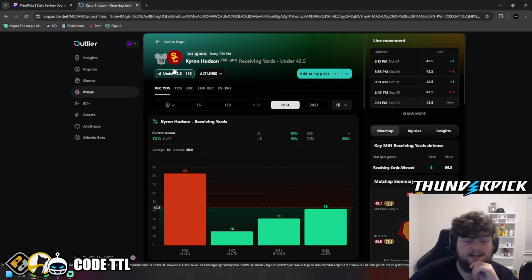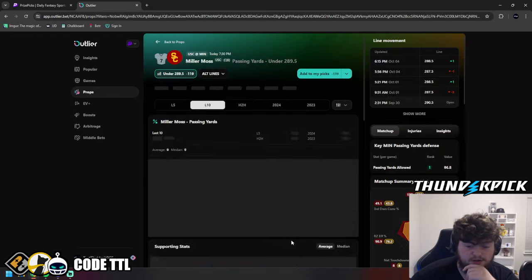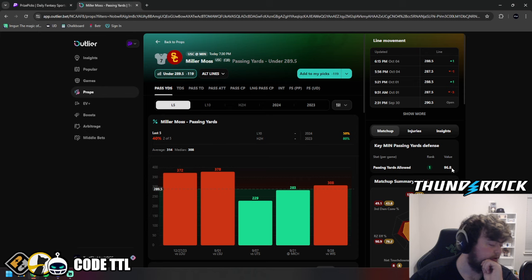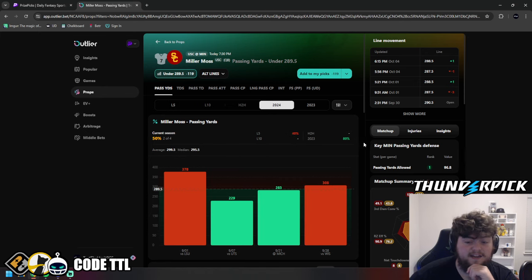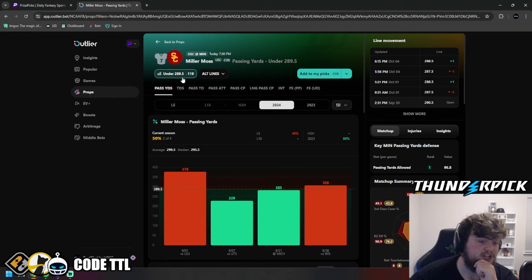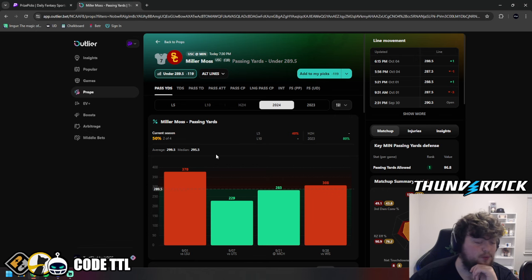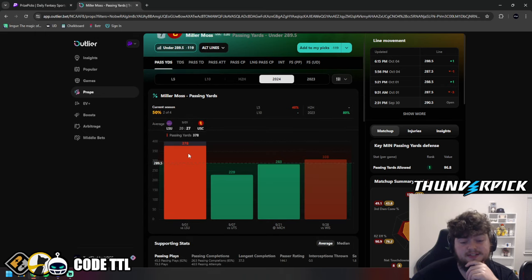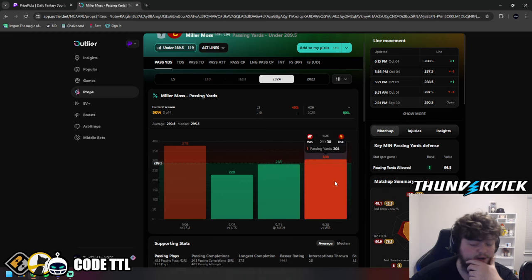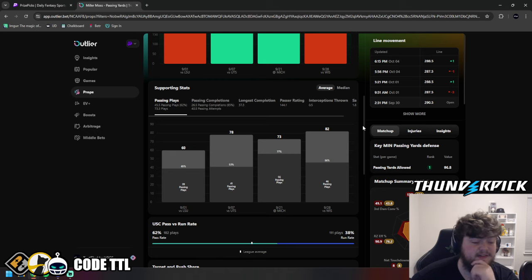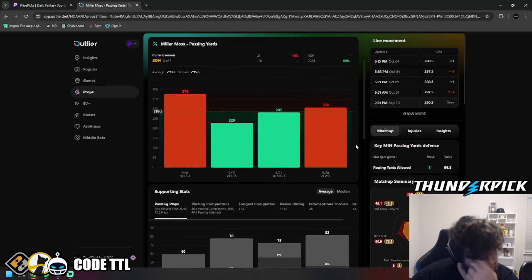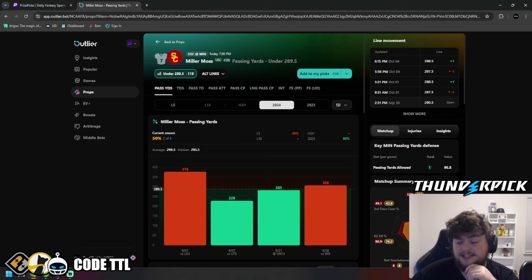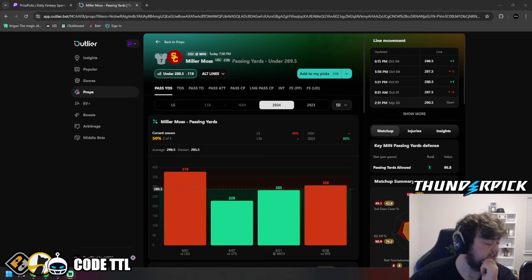And I also think they could be running the ball quite a bit today. So we're also going to take Miller Moss under passing yards. Again, first in the league, allowing 97 passing yards per game. So I don't think we're going to have any issues here. In this season, he has gone over in two and under in two. And his average is just over this at 299.5. So we'll see how he turned out today. This is the one prop that scares me most today is Miller Moss. But he got 378 versus LSU, then 229, 283, and then 308 in that last game. Obviously, they do have a 62% passing rate compared to the 38% running rate. So they tend to pass the ball a lot. But I don't think he's going to be able to get there today versus the best defense in the league.